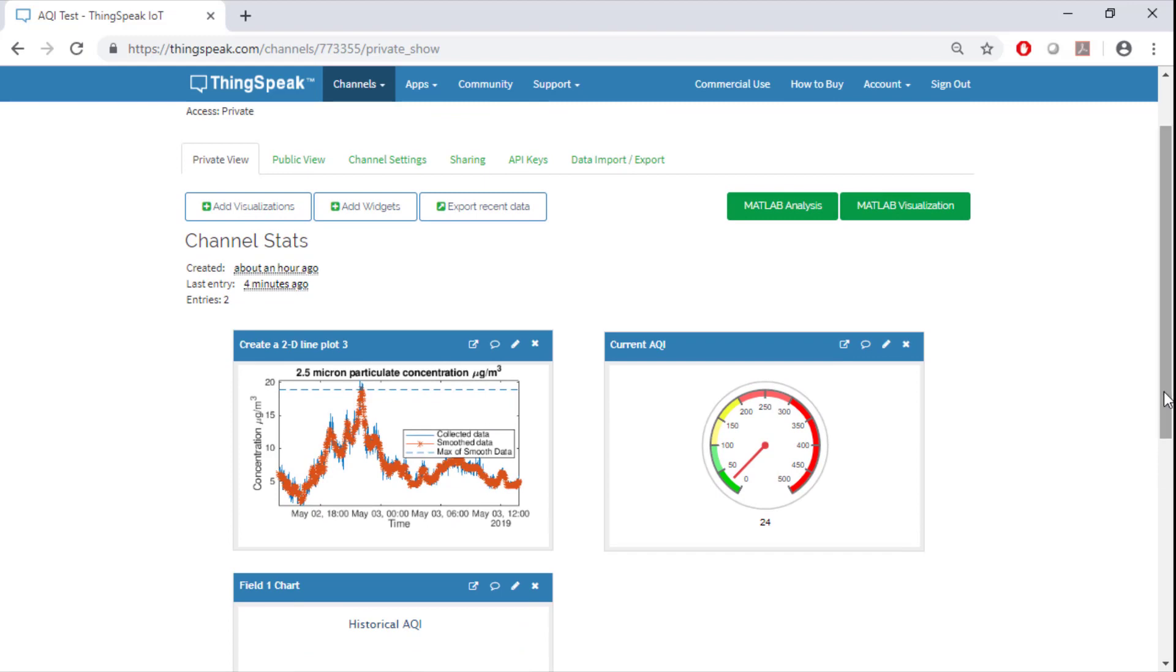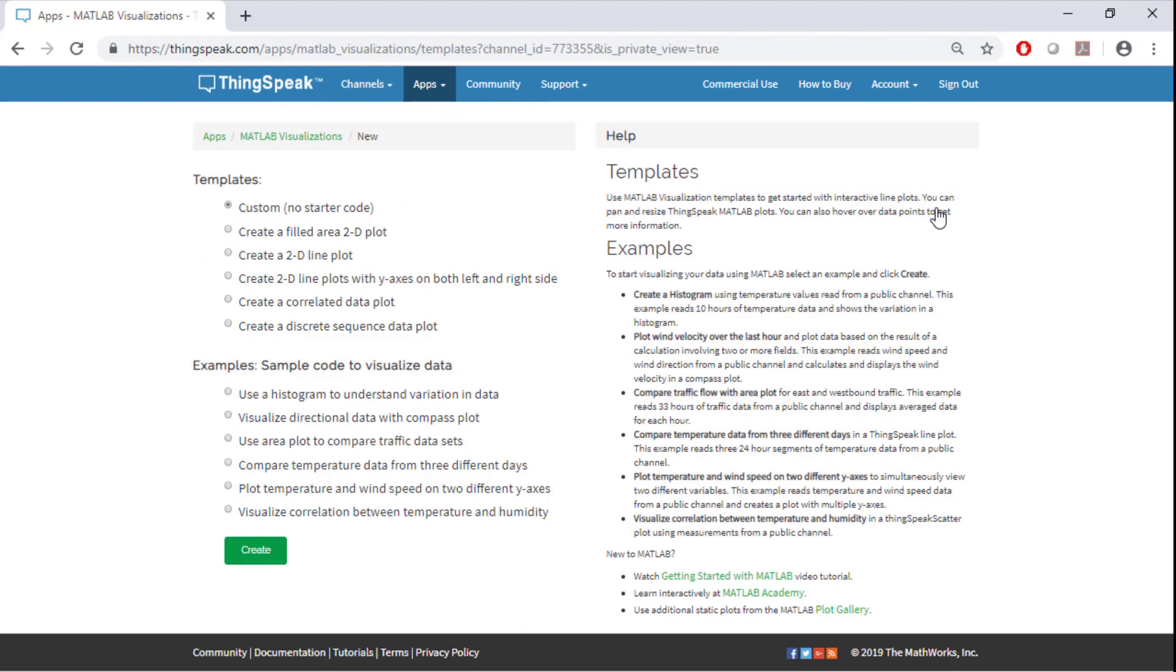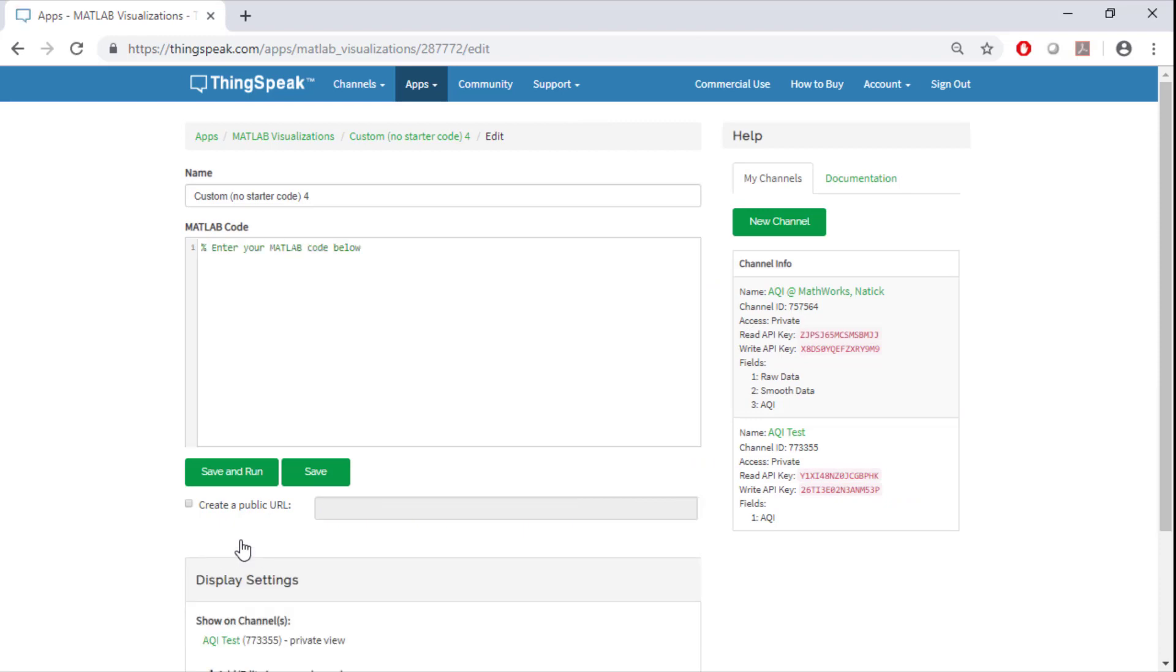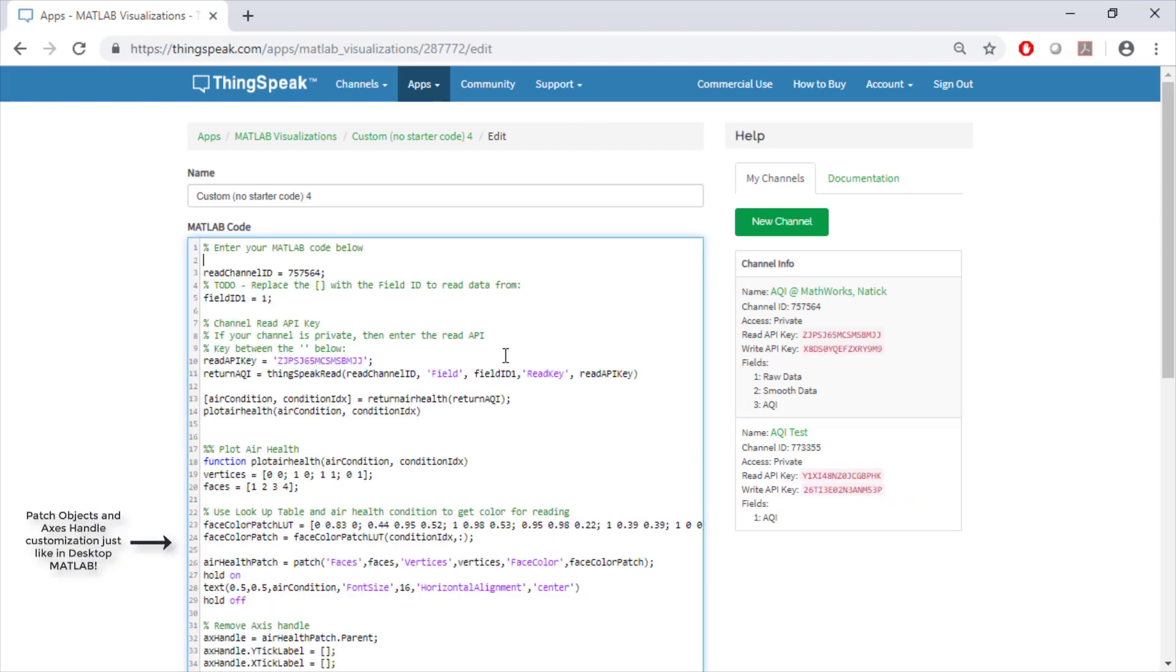Let's create the last visualization. This time we are going to write our own code from scratch. In this code we are going to read the air quality index from the air quality index test channel that we created previously and create a patch object. This patch object will change color and the text based on the air quality index reading.